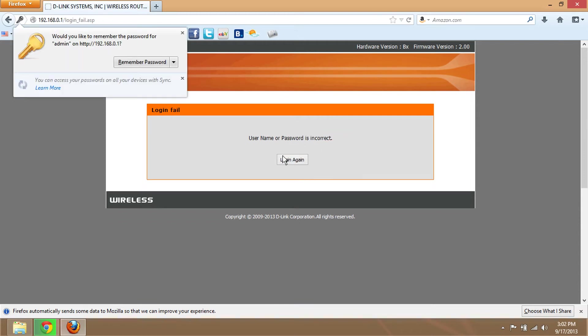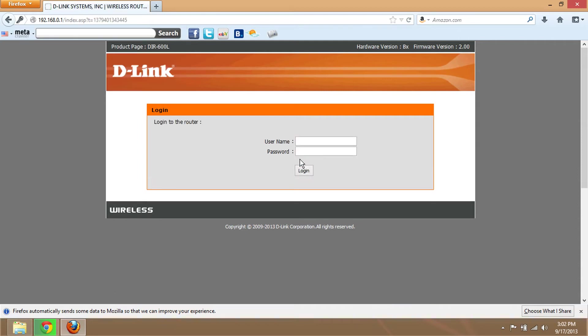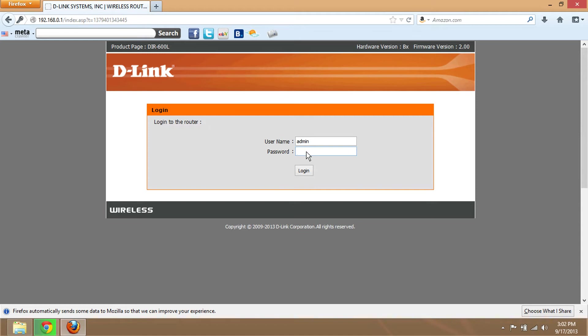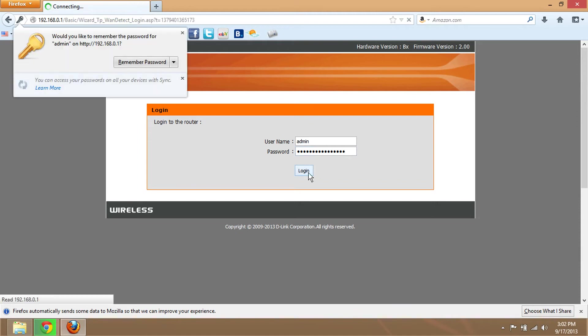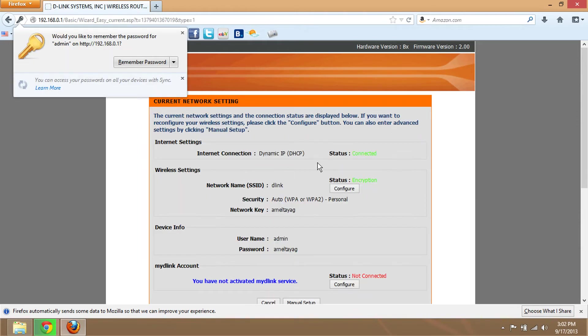Sorry, let me try that again. Type 'admin' as the username and 'password' in the password bar, and you're good to go. It says here status connected.